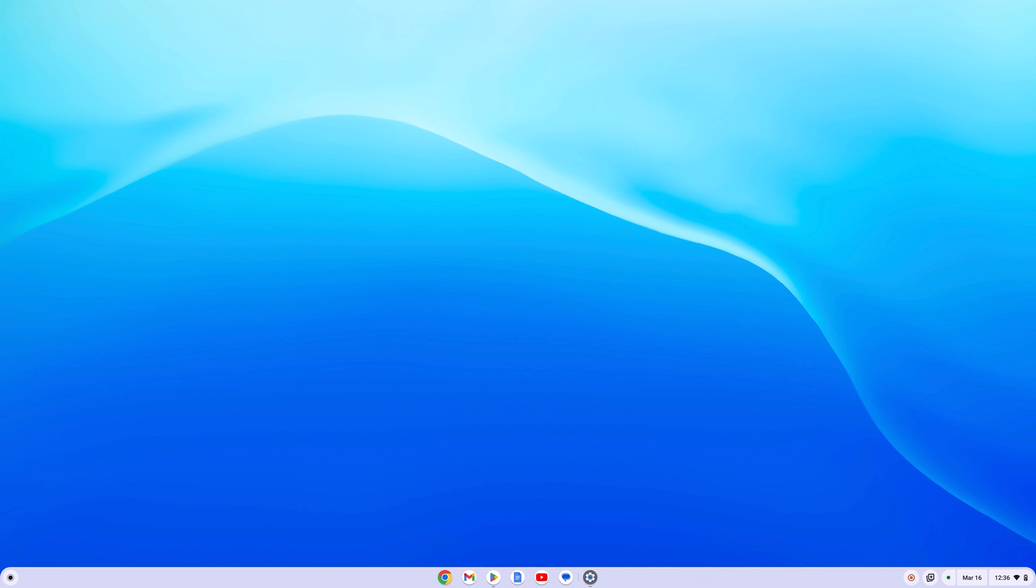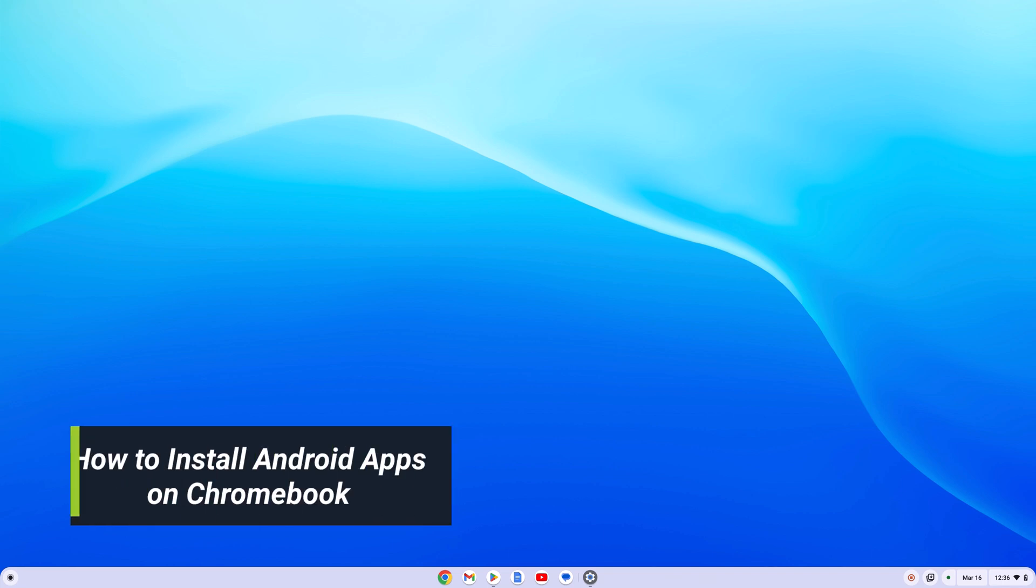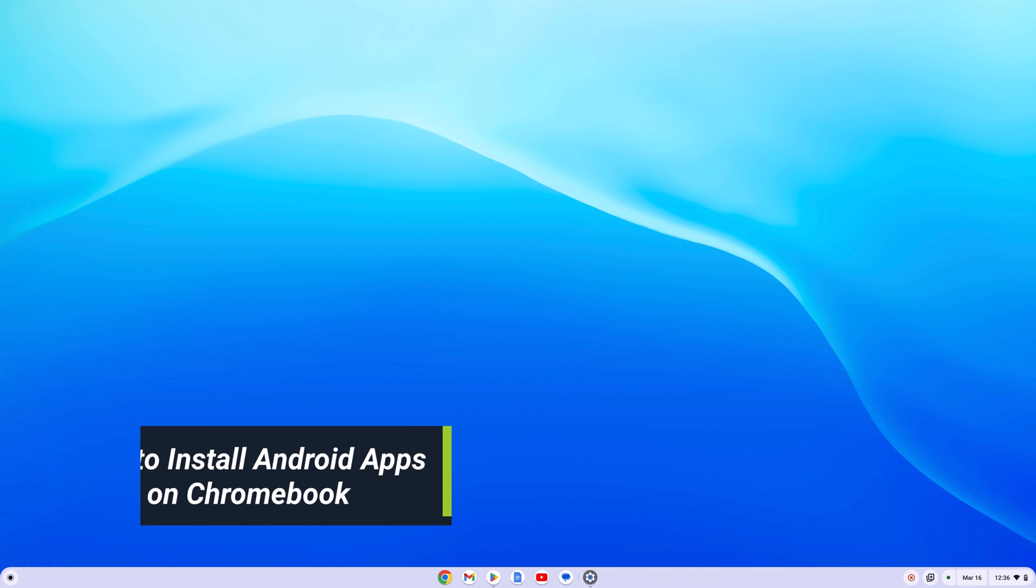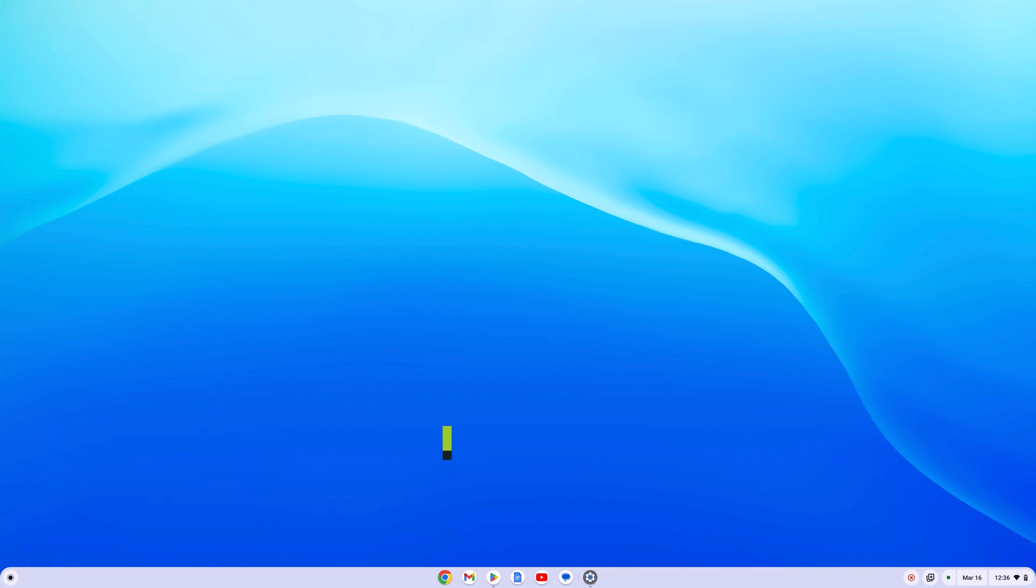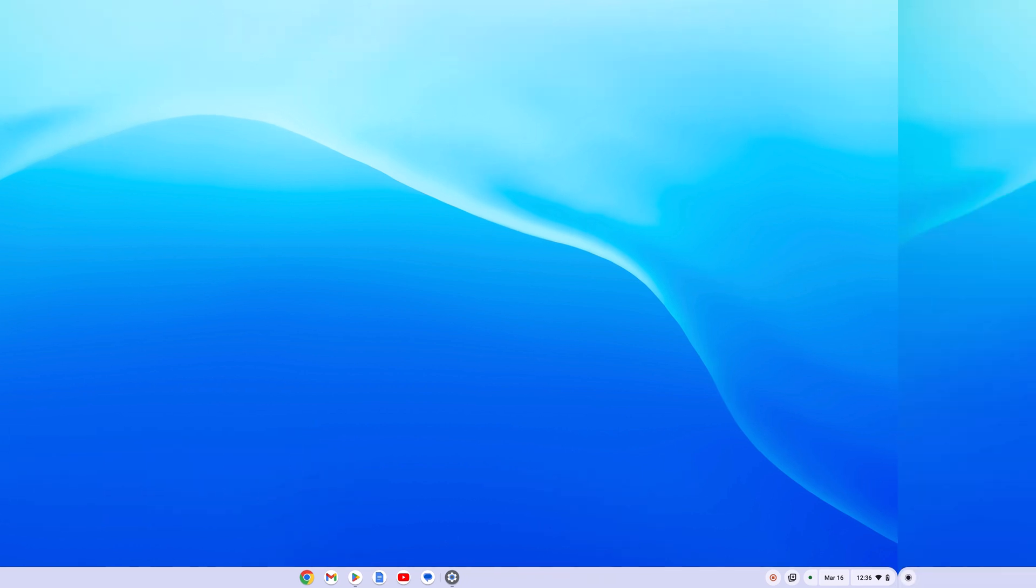Nowadays, all the latest Chromebooks support Google Play Store. Using it, you can install Android applications. Here is a quick video on how you can install Android applications on your Chromebook. So that's been said, let's get started.